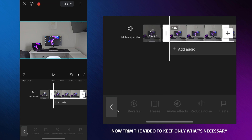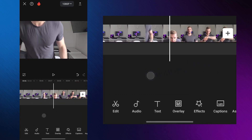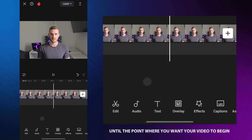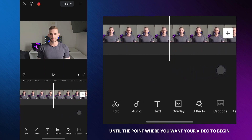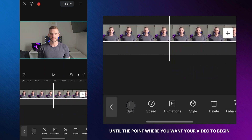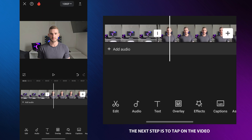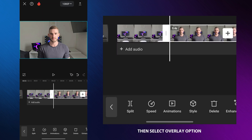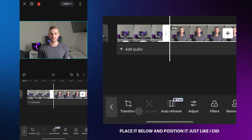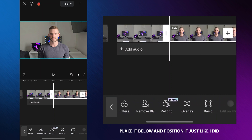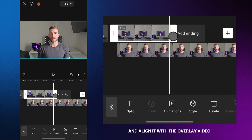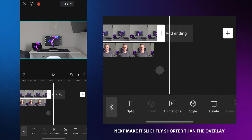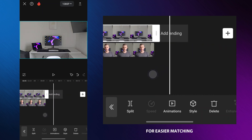Now trim the video to keep only what's necessary. Remove everything until the point where you want your video to begin. The next step is to tap on the video, then select the overlay option, place it below and position it just like I did. Select a freeze frame and align it with the overlay video, making it slightly shorter than the overlay for easier matching.